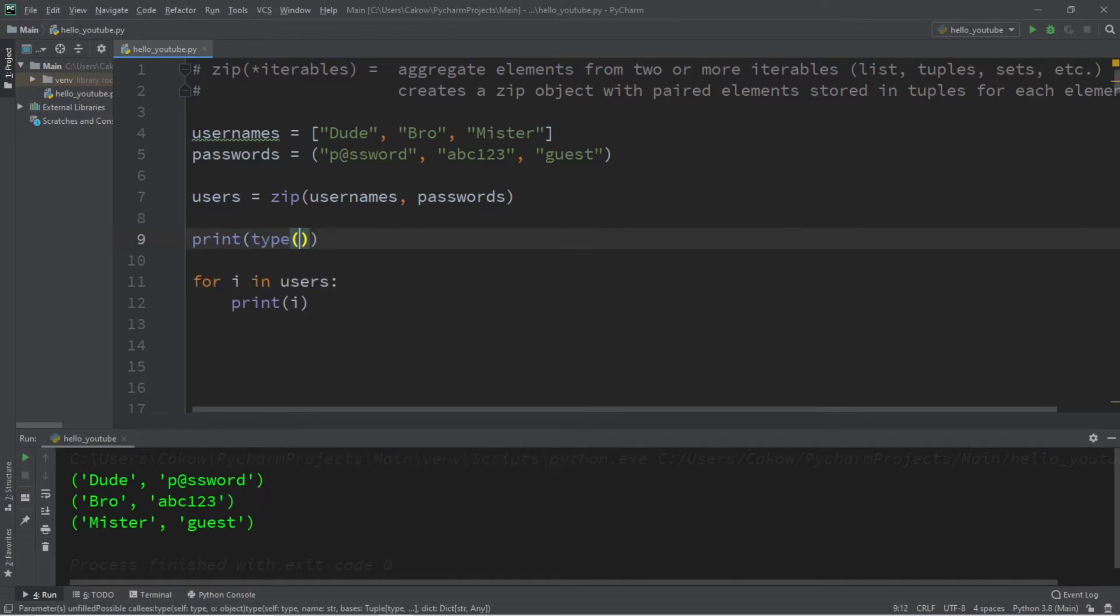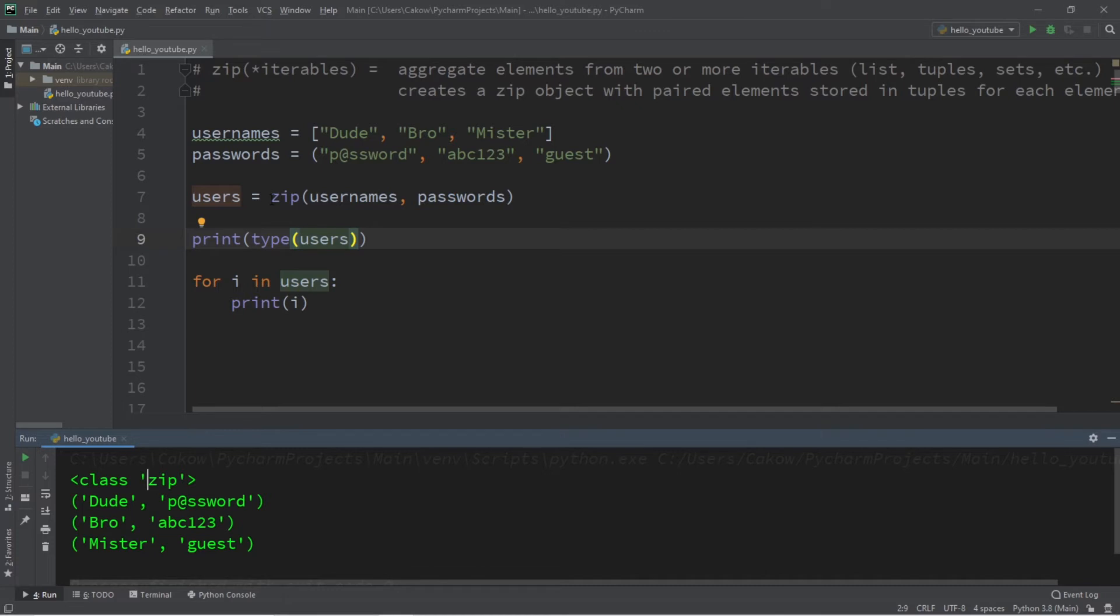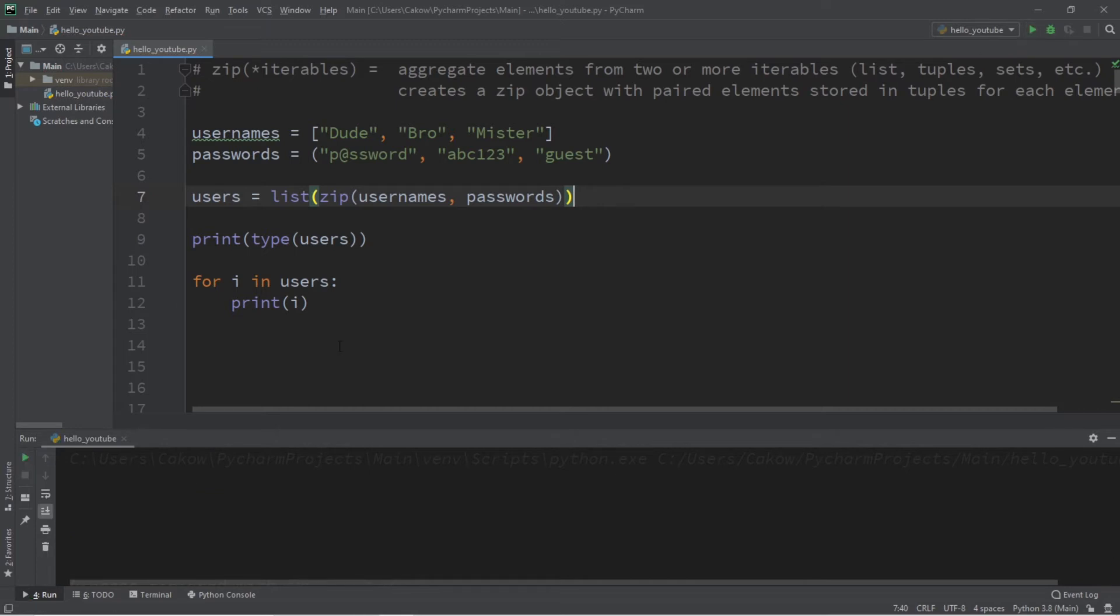But you can easily convert this to a different type of iterable by using a cast. Let's say we would like to convert our zip object into a list. We'll surround the zip function with a cast to a list, and now the data type of users is now a list.